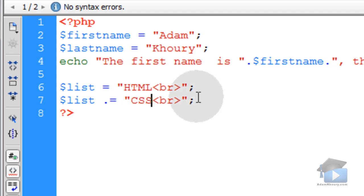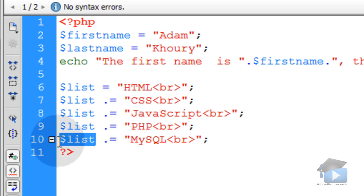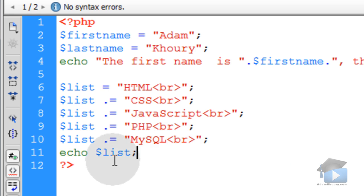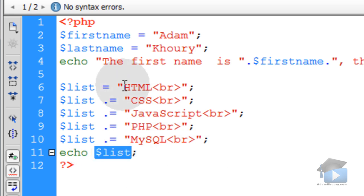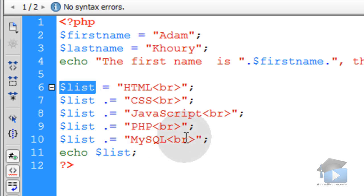And you can continue on. And as long as you have a dot before the equal sign, this list variable will contain all of these things. That way, when you echo the list variable, the user will see a big list of items, or a whole bunch of data that you wanted to compound and append into the original list variable.